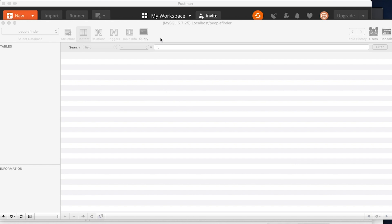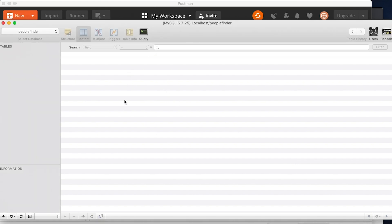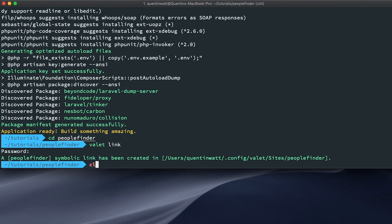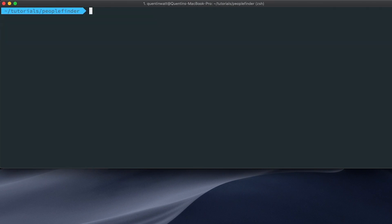Now that we have our database set up, let's take a look at actually populating it — first of all creating some tables and then populating those tables with some data. I'm going to create a model in Laravel, so let's pop back over to the terminal.